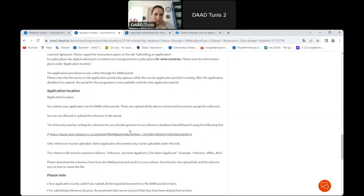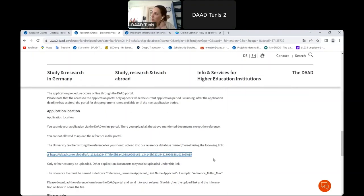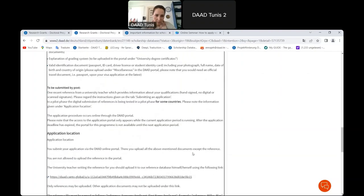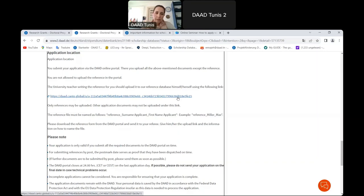Finally, include an ID document — passport, national ID card, or similar. One document should not be uploaded through the portal: the reference letter. Your university teacher should upload it through a separate dedicated link. For every application you need one reference letter, and your professor uploads it via that special link. All other documents must go through the DAAD portal.